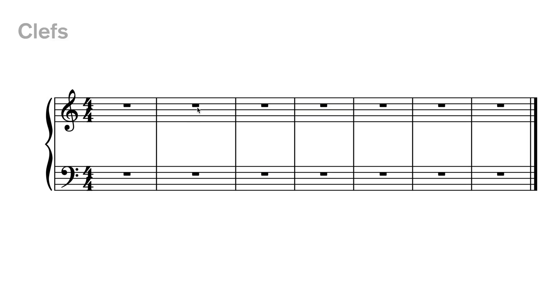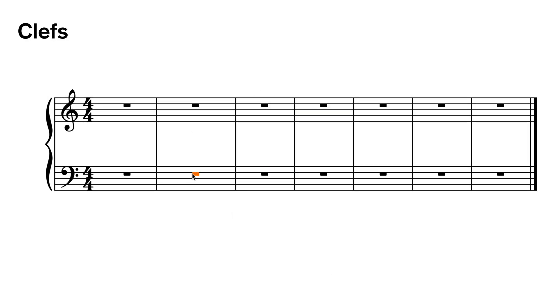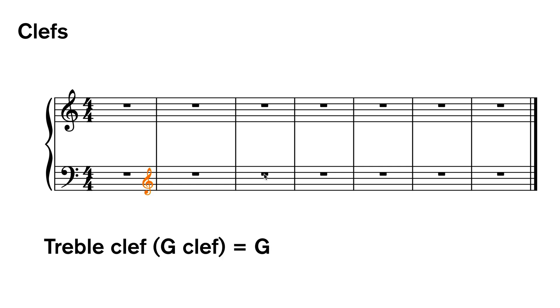For clefs in Dorico it's shift C. Now you just need to know what to type in. For treble clef it's G. For bass clef it's F.